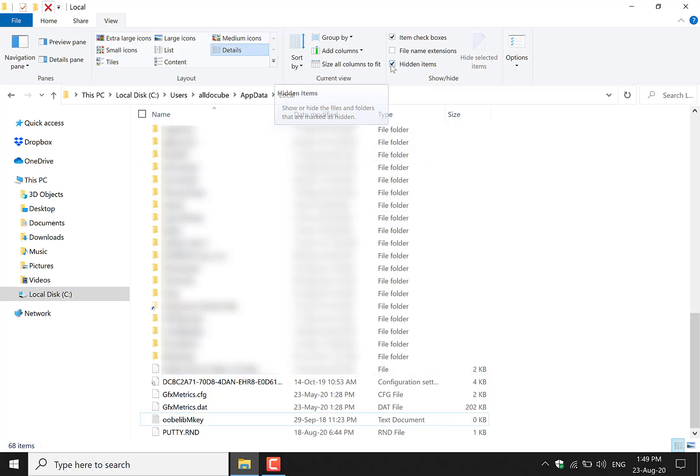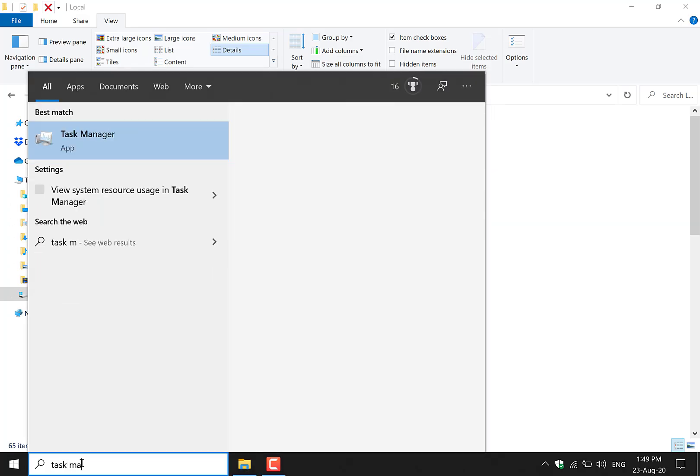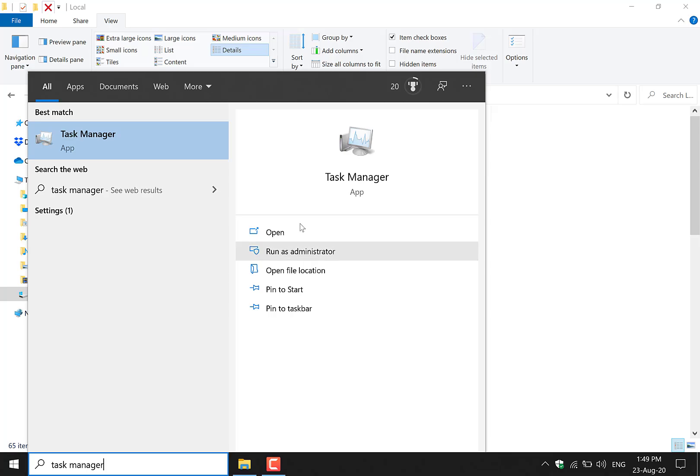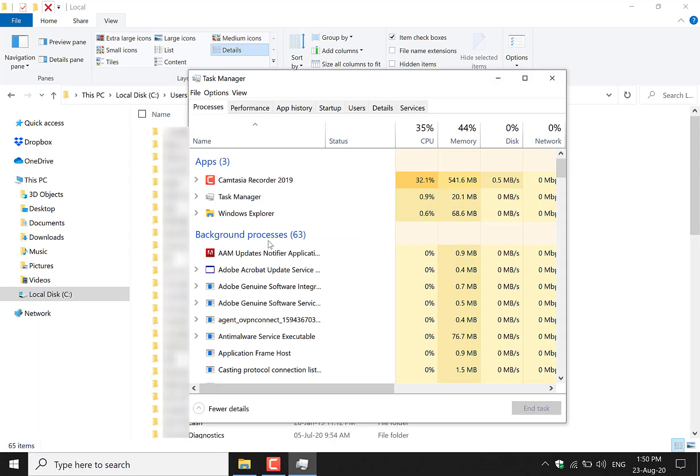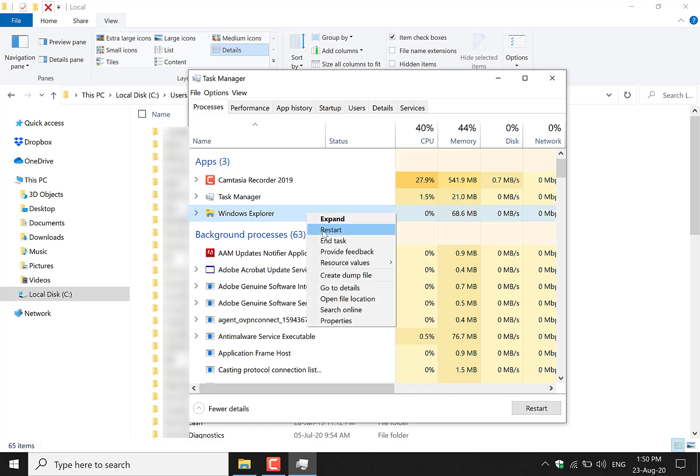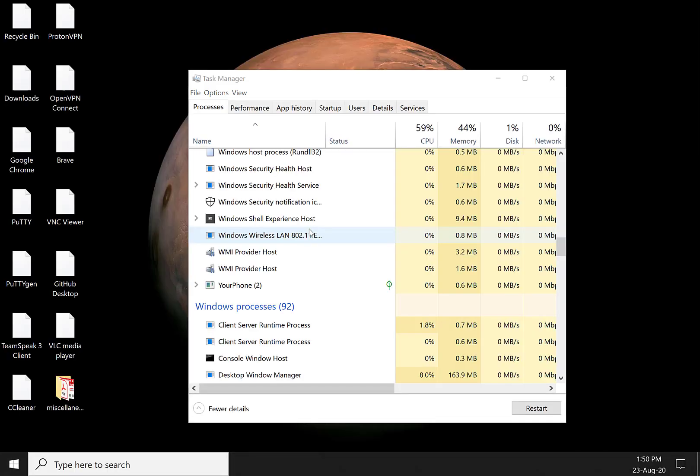Once you've done that, you'll need to navigate back down to the search box here and type task manager. Once you've typed that in, you want to open it. Once the task manager opens, you want to find the Windows Explorer here and you'll want to restart it. So right click on it and then choose restart.